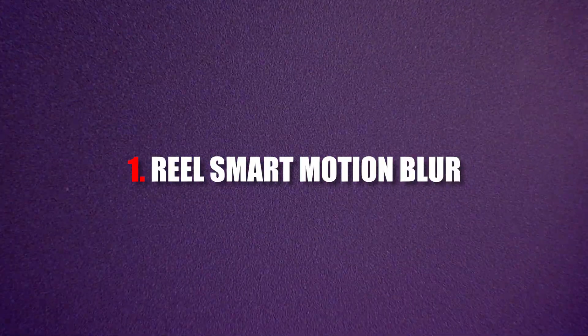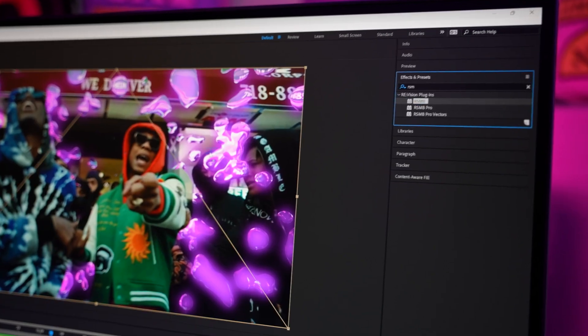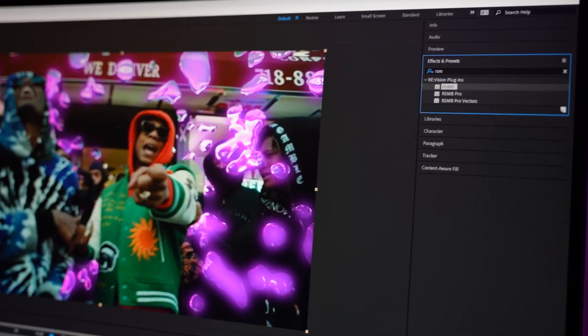Real Smart Motion Blur, or as most people call it, RSMB. RSMB is a digital motion blur plugin that allows you to comp VFX work into actual footage and make it look like the VFX was actually there with real motion blur. I've been using RSMB for as long as I can remember in After Effects, and over the last 10 years it's pretty much the easiest way to make your VFX look like it was actually done in camera and a lot more realistic.